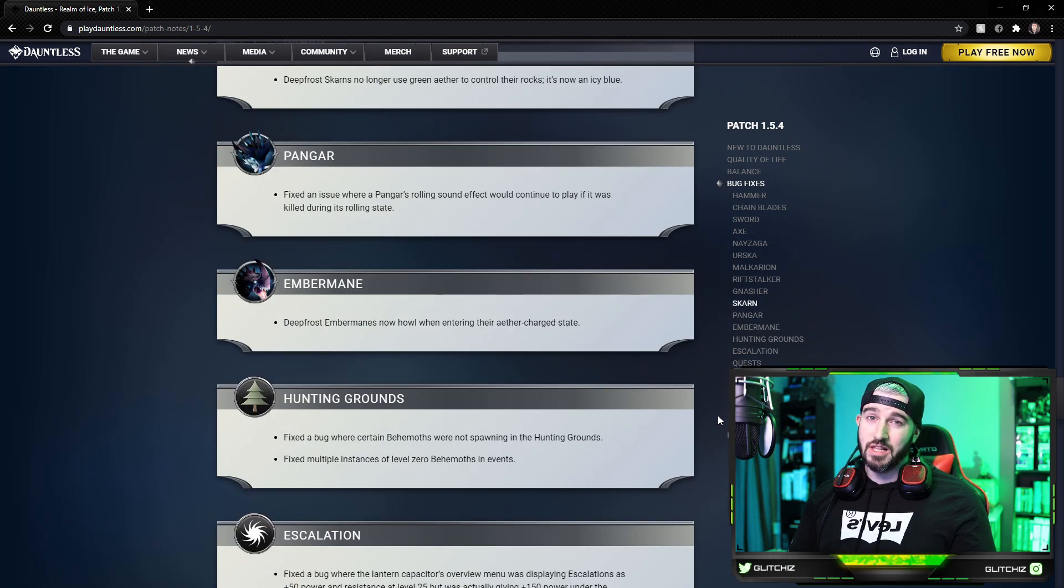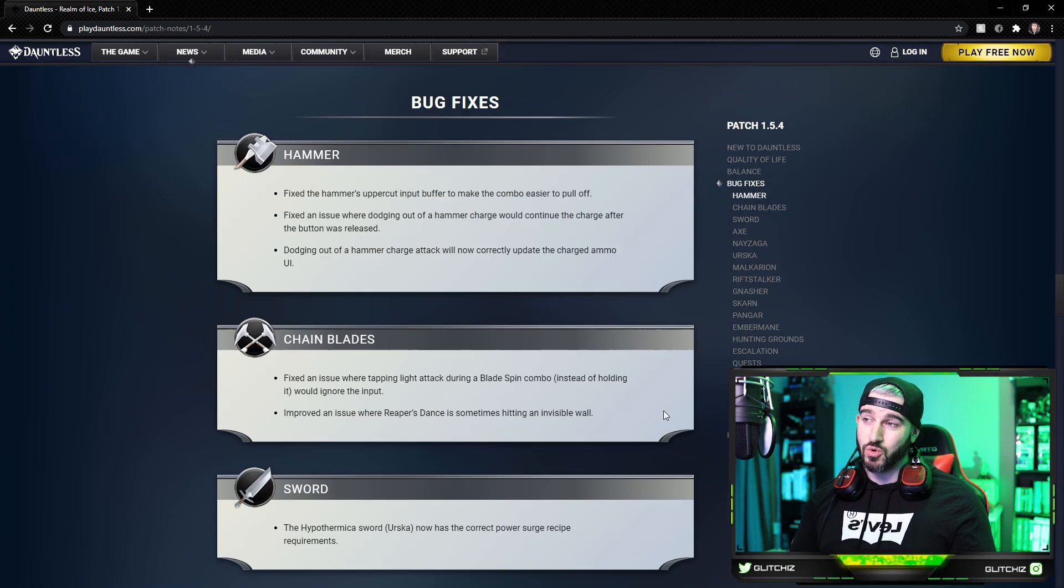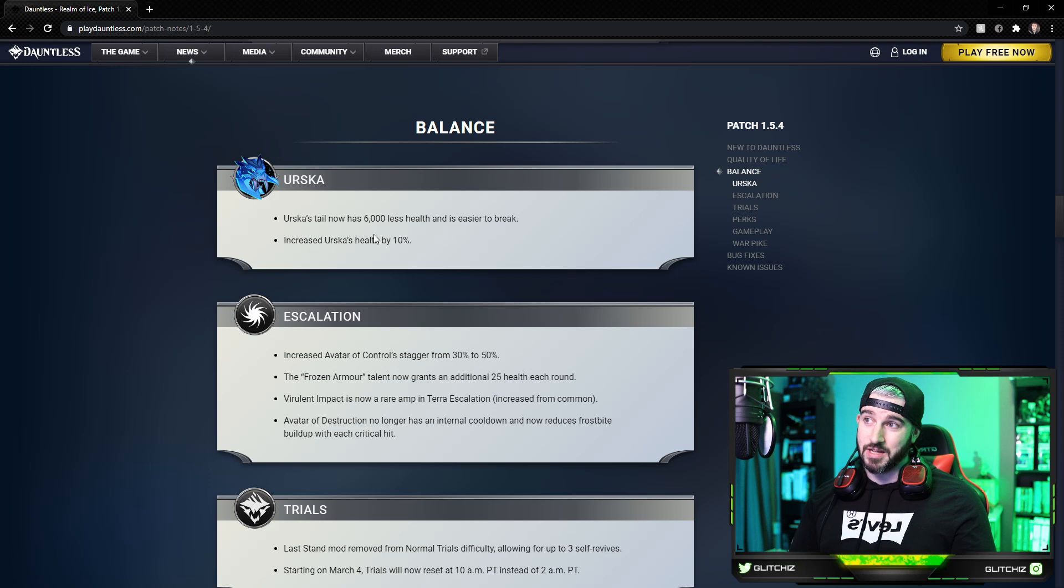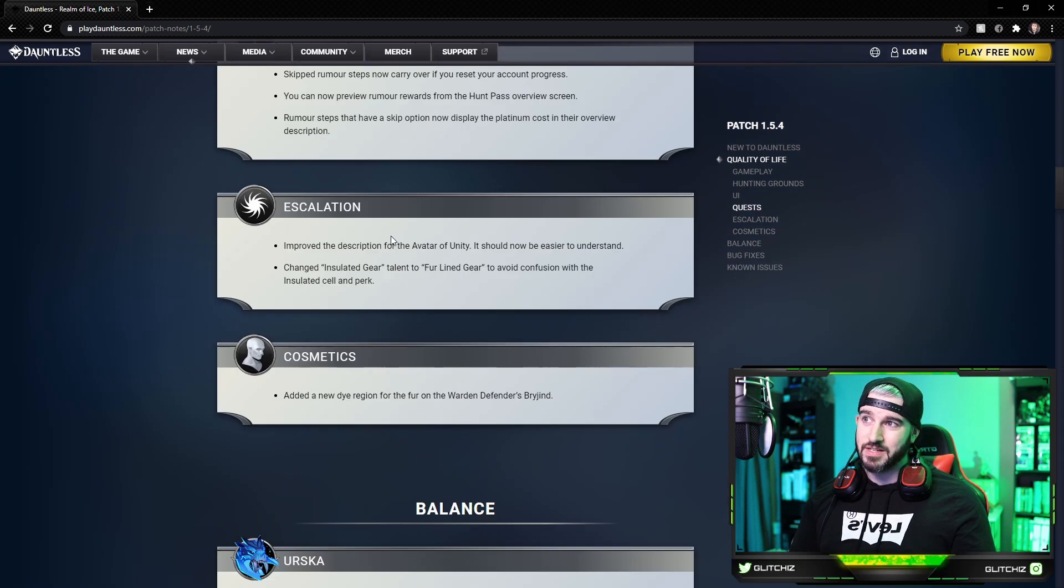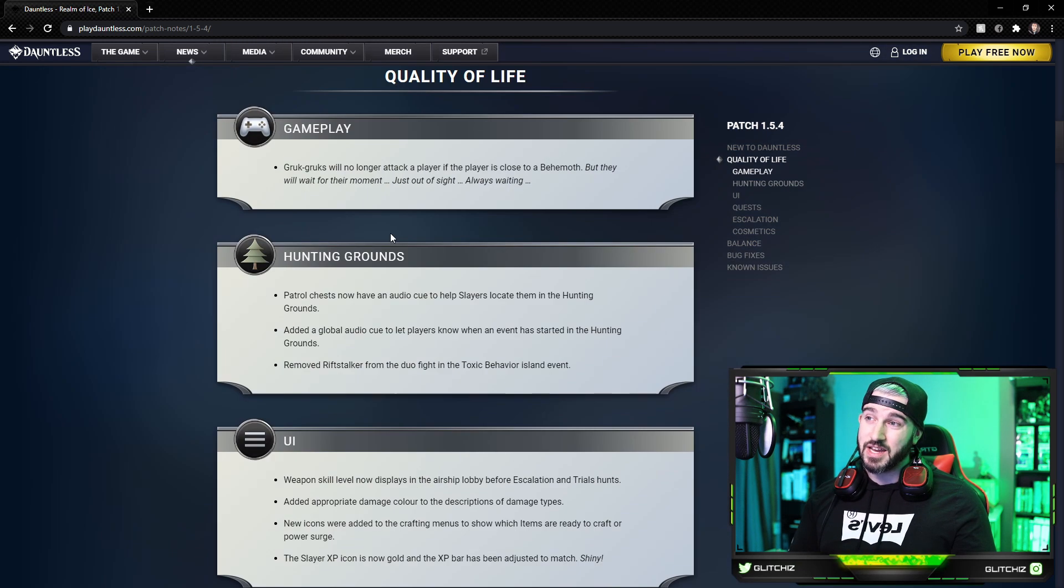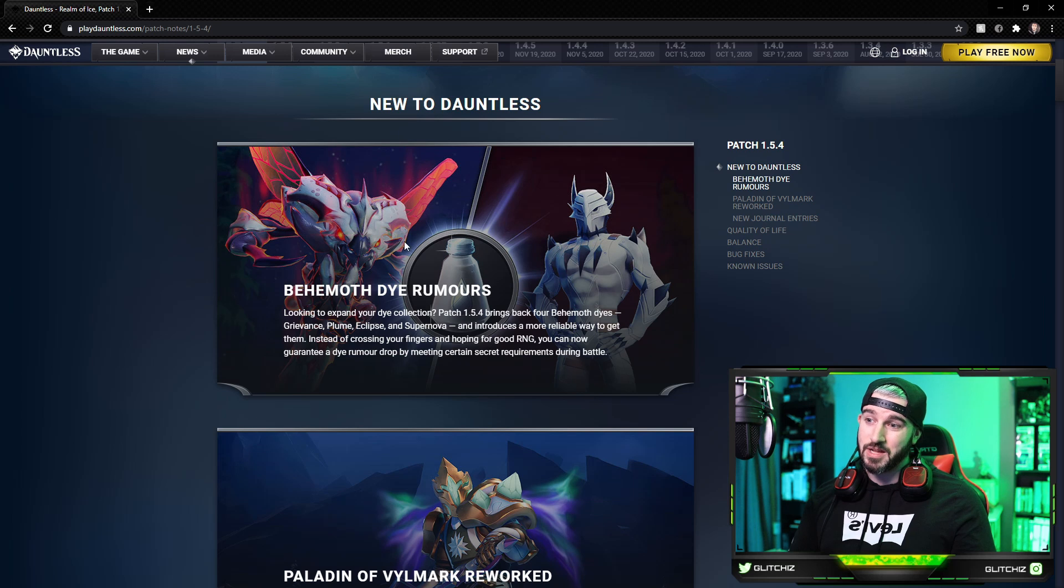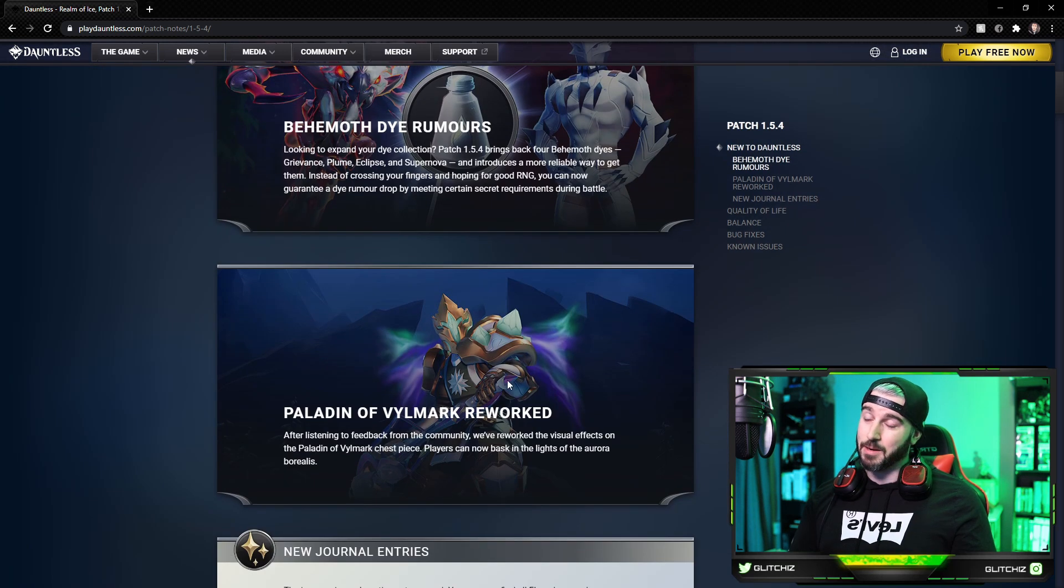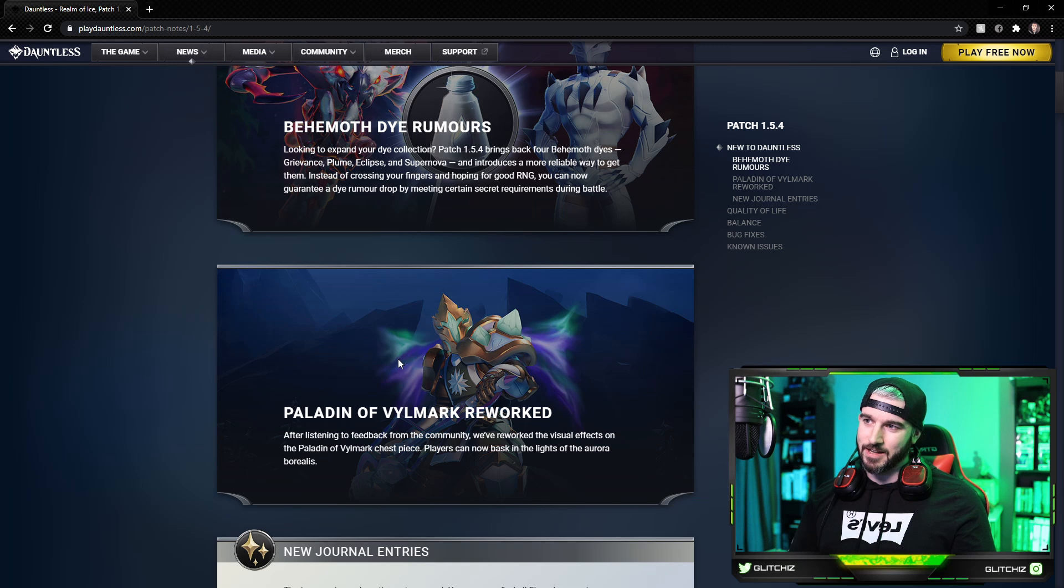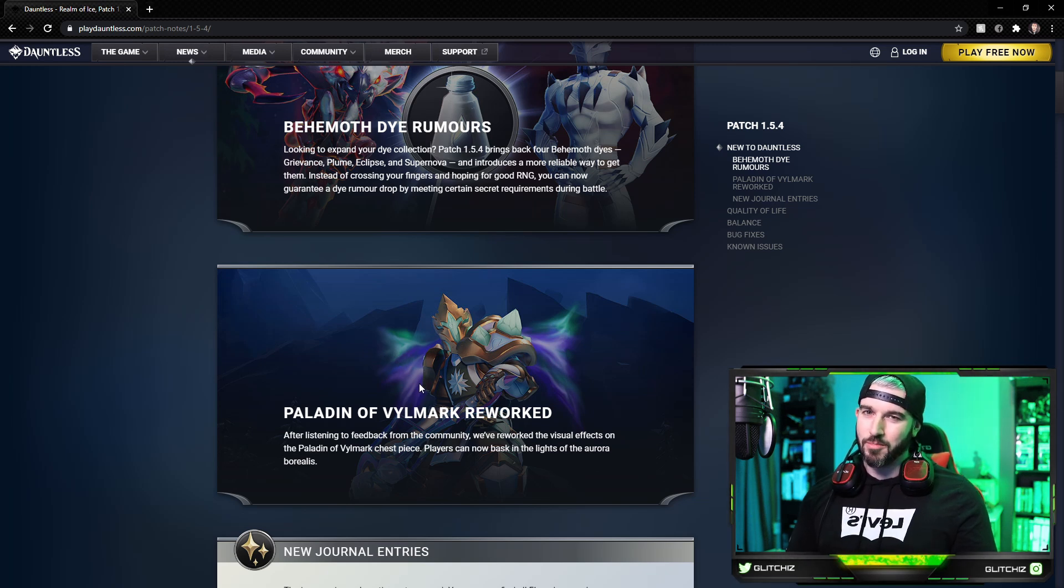So big, big changes there. I'm really glad they reduced the damage threshold on Urska's tail and updated that a little bit. We're getting those heroic dyes now within rumors, so that's a really cool update. And I'm really glad they fixed the armor look on the hunt pass armor. It was nowhere near what the concept art looked like, so really cool update there, definitely a lot better.